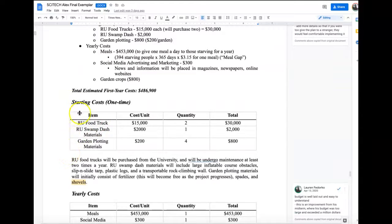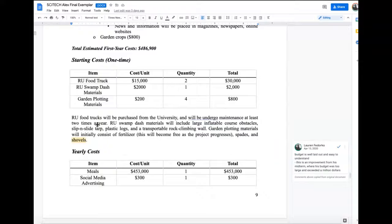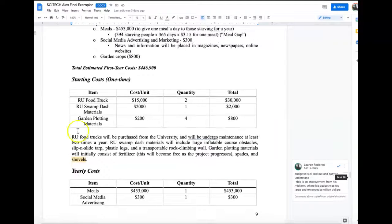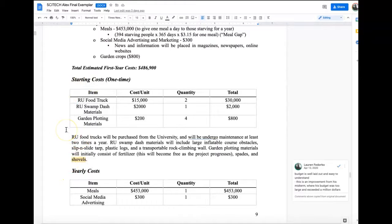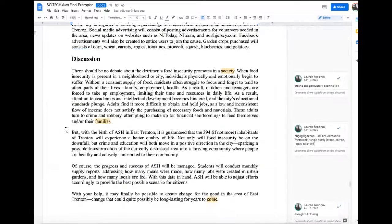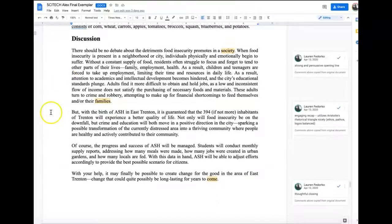He divides his budget into two tables: starting costs and yearly costs. Some of you might only have one table, and some of you might have two or three depending on what's right for your actual plan. Then he closes with his discussion section, which is his call to action.